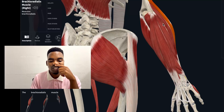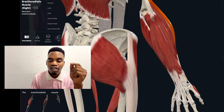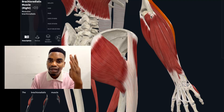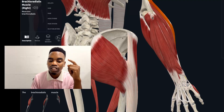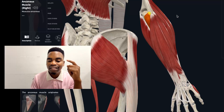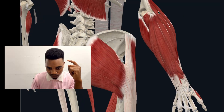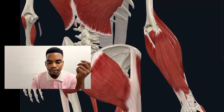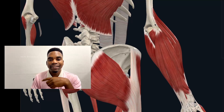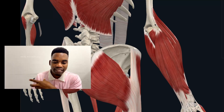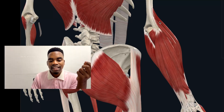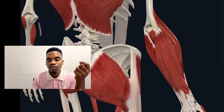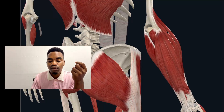Of those six superficial muscles, four originate from the lateral epicondyle, and the remaining two originate above the lateral epicondyle at the supracondylar ridge on the lateral surface. Those two are the brachioradialis and the extensor carpi radialis longus.